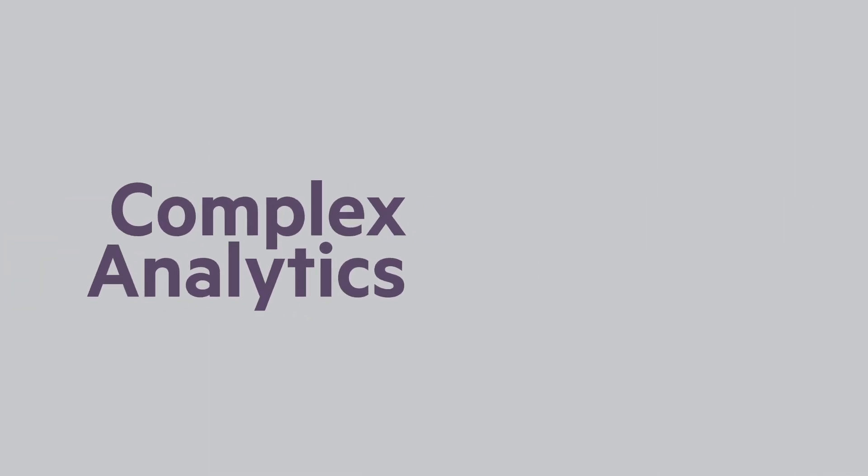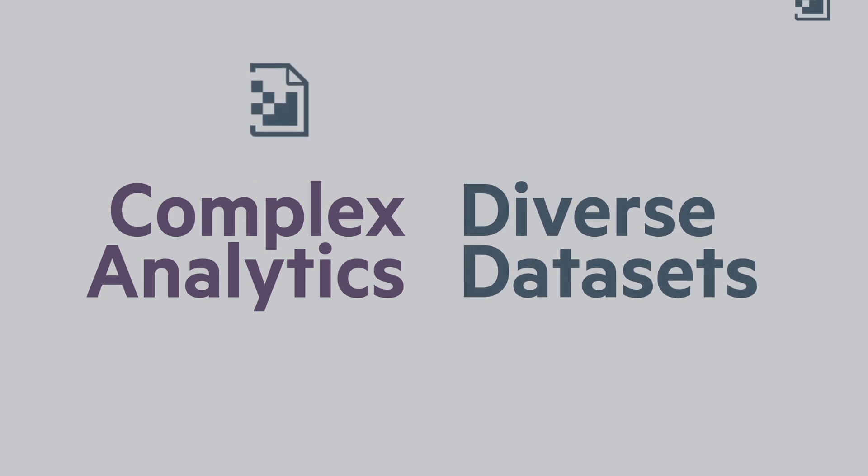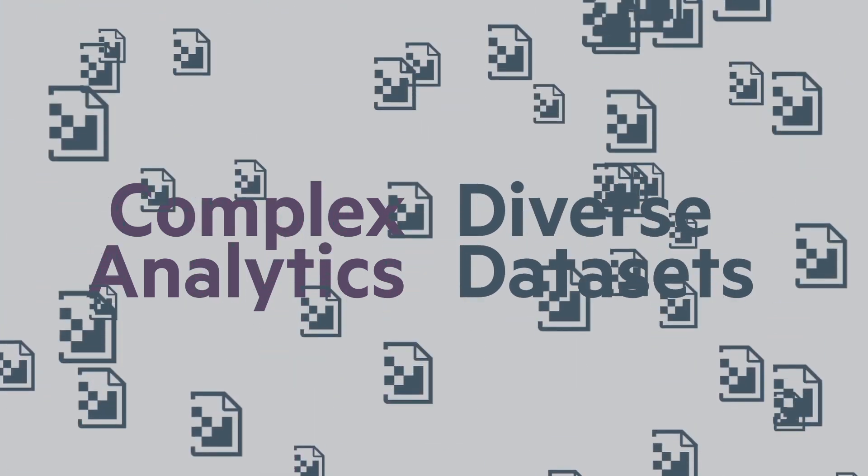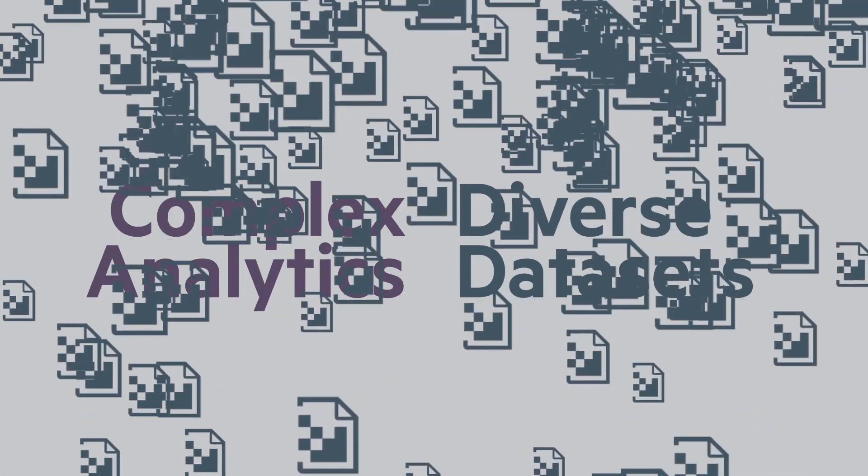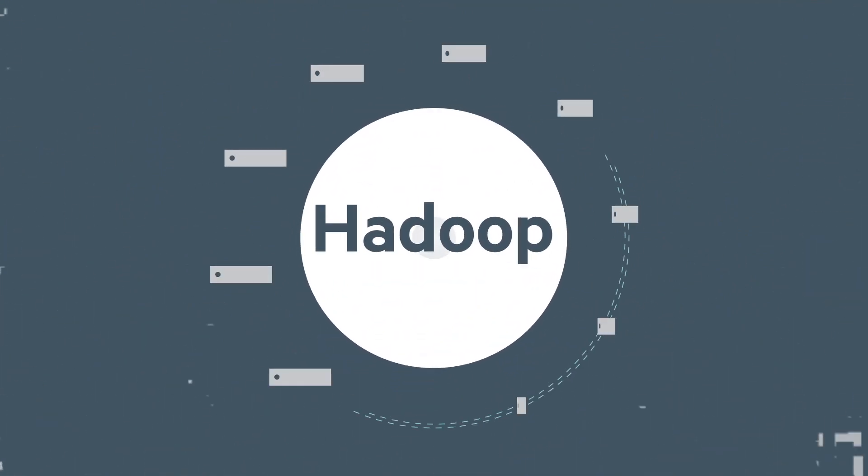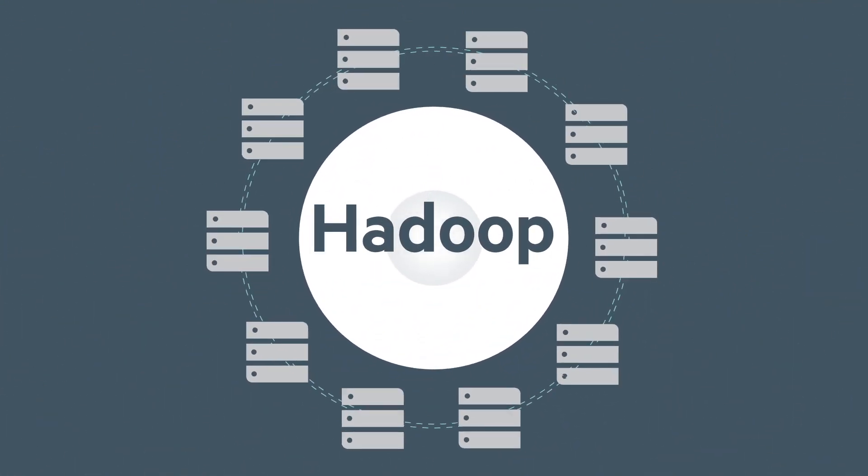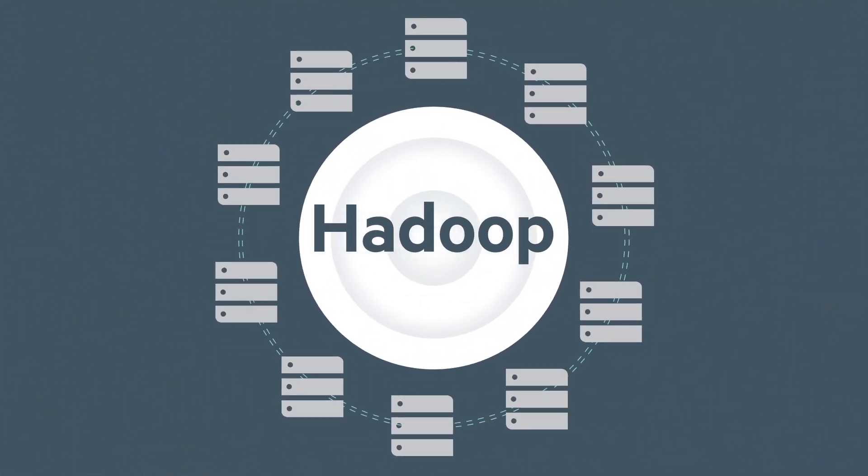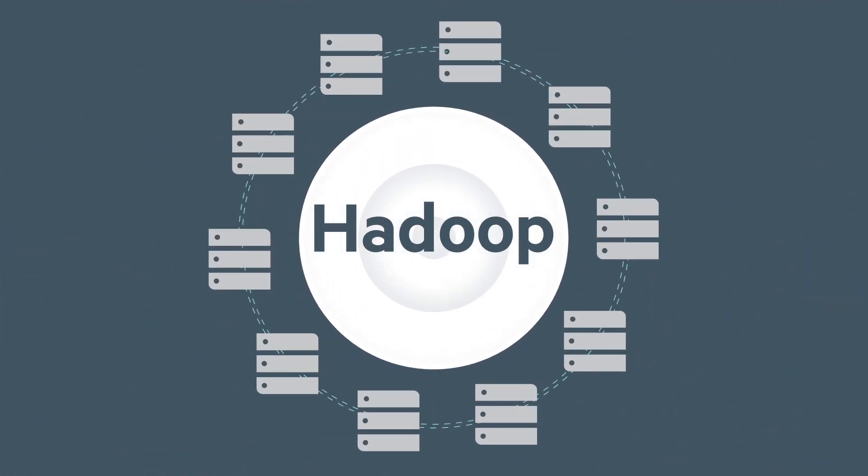The need to perform complex analytics on diverse, growing data sets is a reality for your business. And for many organizations, Hadoop is the go-to option for storing massive volumes of largely unstructured data.